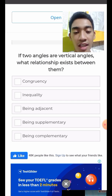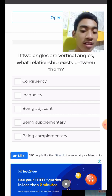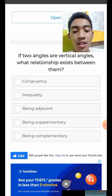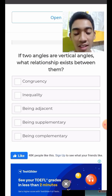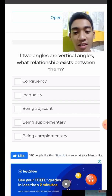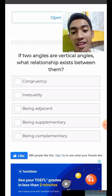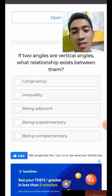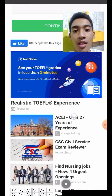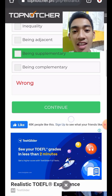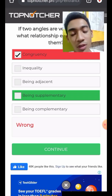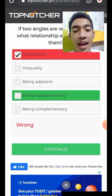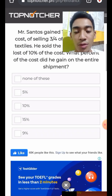Note: complementary angles add up to 90 degrees, while supplementary angles add up to 180 degrees. For vertical angles, the relationship is congruency, not supplementary.